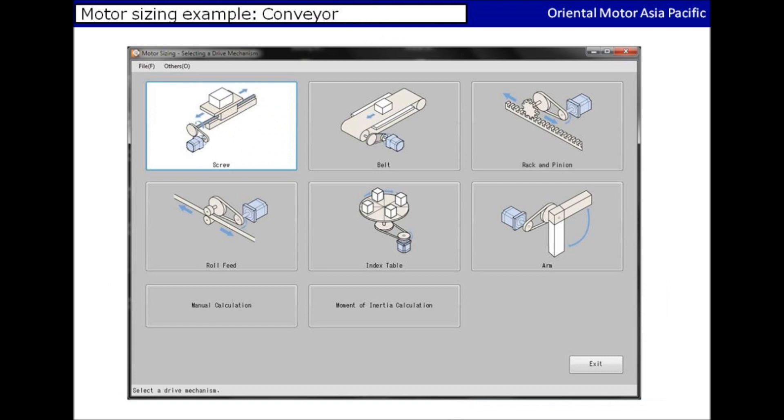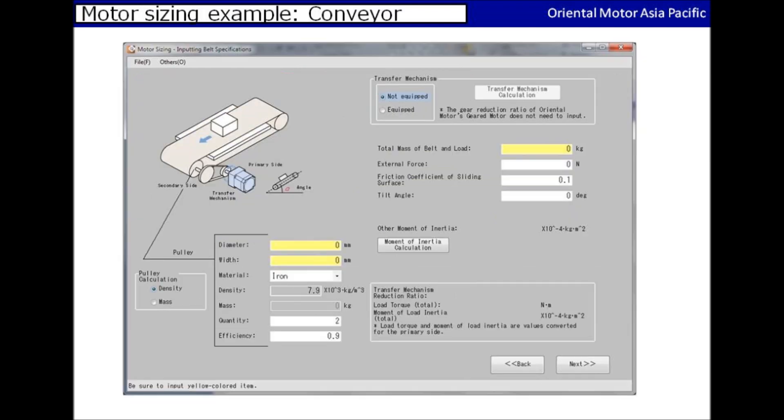Once you launch the software, you'll be prompted with this page. You can select the mechanism based on your application. In this case, we will be selecting the belt mechanism as the application is a conveyor. After clicking on the icon, you'll enter into another page where you can input the values gathered.